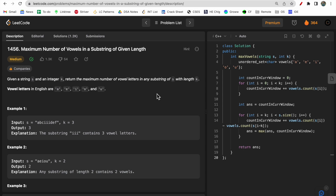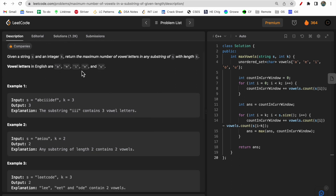Watch the video till the end and make sure you like the video and subscribe to our channel. You are given a string and an integer k, and you are asked to find the maximum number of vowels present in a substring of length k. For a given string, you need to check all substrings of length k and find which one has the most vowels.